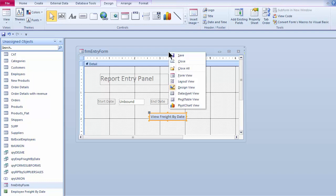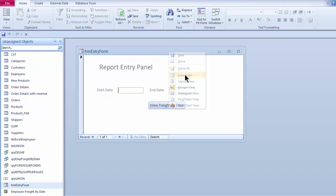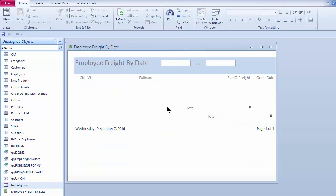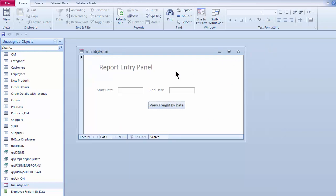And when I come back out here to form view, it's going to go ahead and try to populate the report. But since I didn't type any dates out there, I don't get anything out there. So let's try typing in a date.